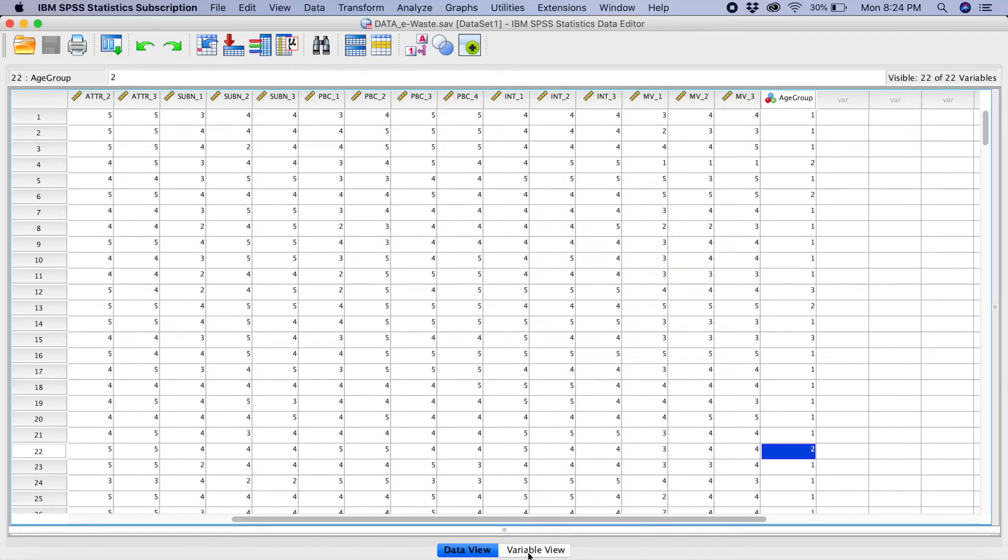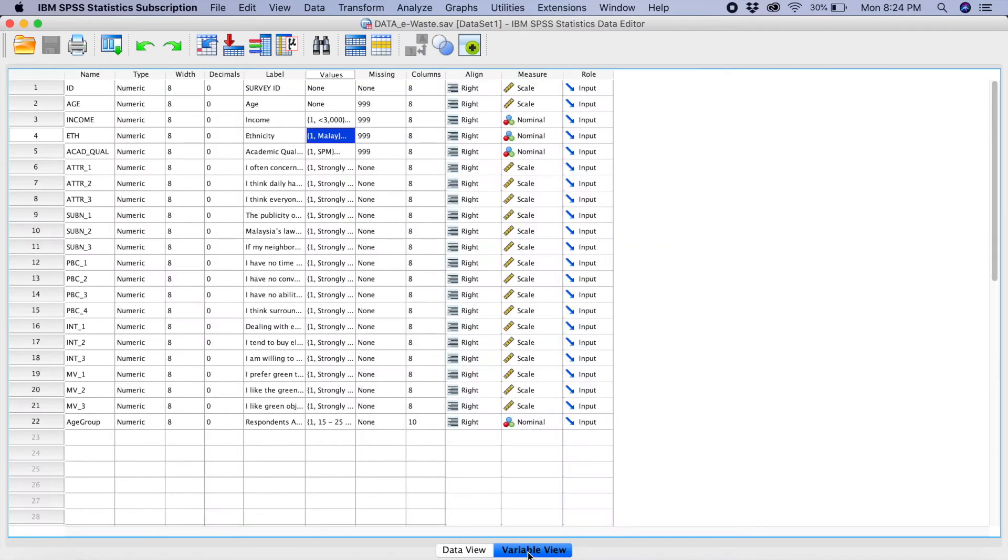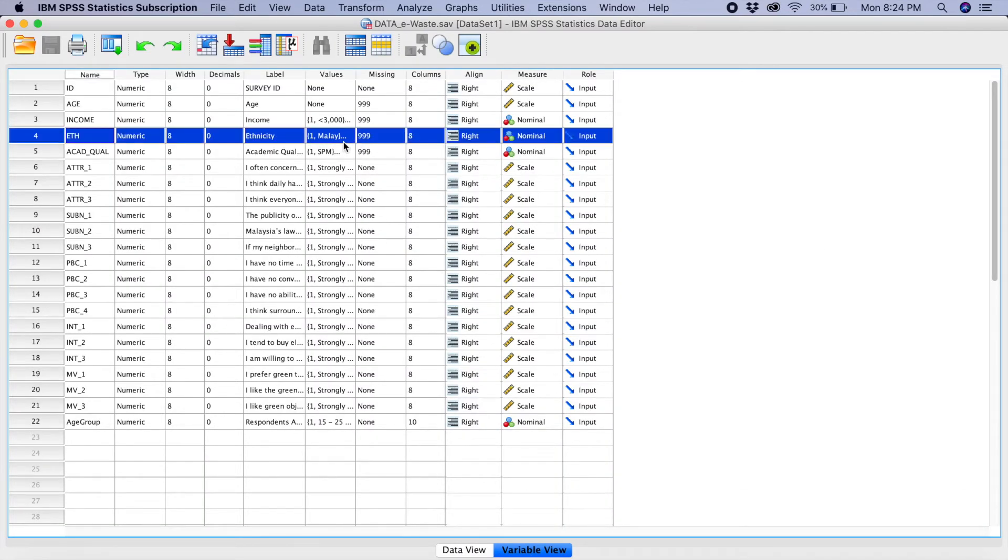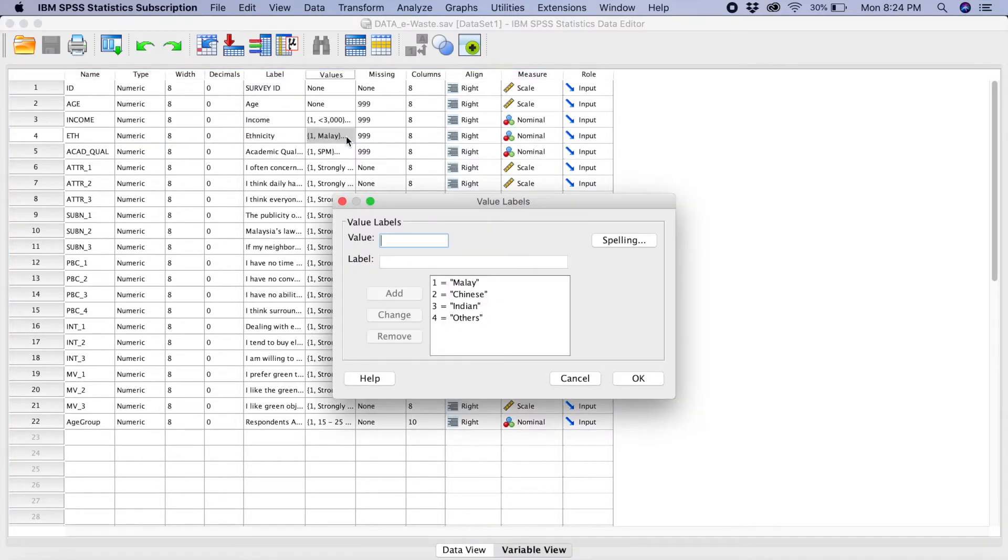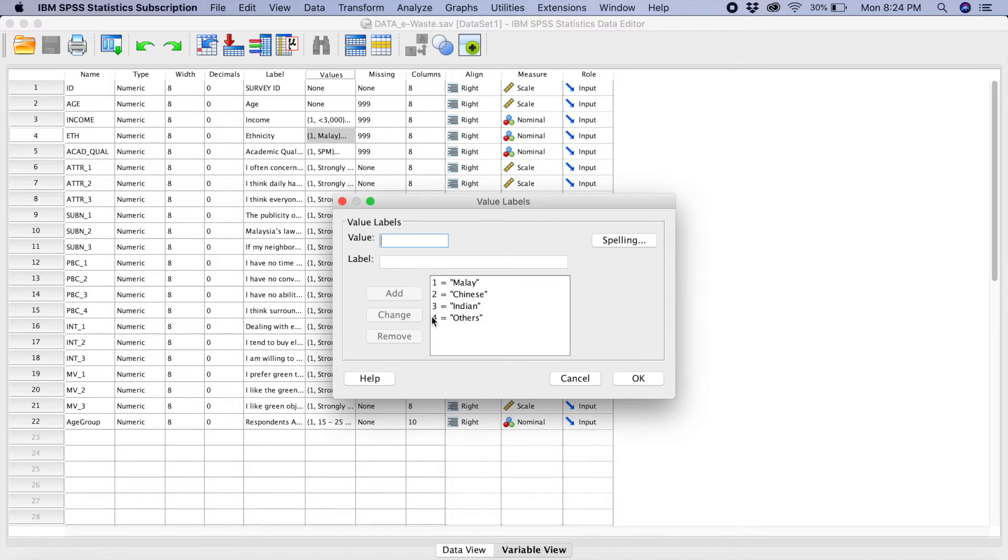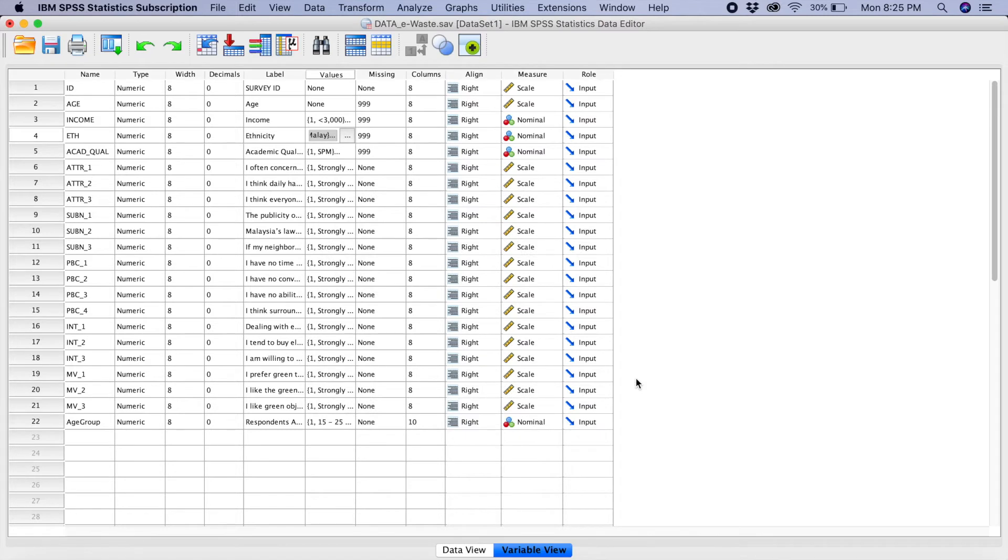So, if I go to my variable view, and if we go to the category ethnicity here, let's say if I look into the values. Can you see they are Malay, Chinese, Indian, and Others? So, now what I want to do over here, I just want to remain 1, 2, 3, and I want to combine 4 with 3 over here. So, we can do that. How do we do it?